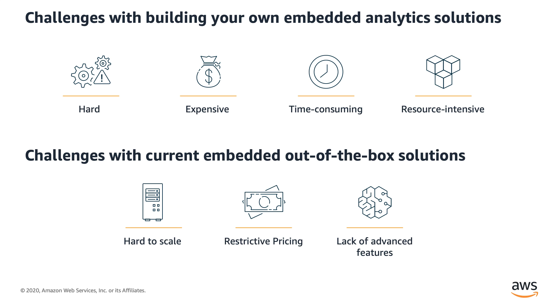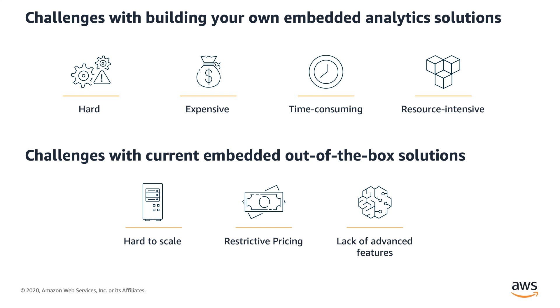But application developers and ISVs often find it hard to create in-house embedded analytics capability. Customers tell us that they had to hire data engineers to manage data pipeline, front-end UI developers to create dashboards and visuals, and they also had to build a separate infrastructure to support data growth, scalability, and analytical requirements of the application. Hiring data specialists, developers, and maintaining a dedicated infrastructure could be quite expensive and time-consuming as well.